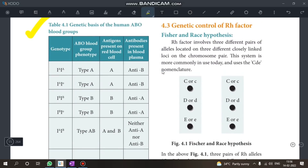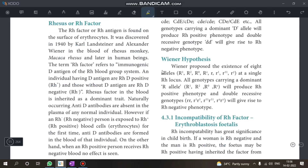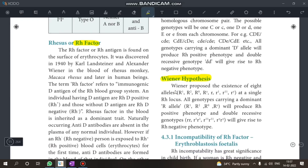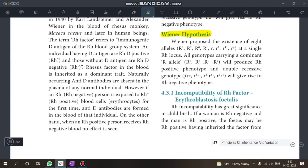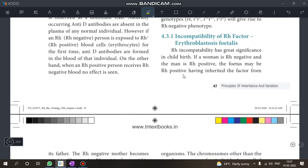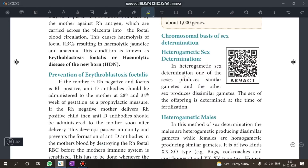Next: RH factor — just know the definition. Also the VNR hypothesis. Know about Erythroblastosis and its prevention — this is a compulsory question.